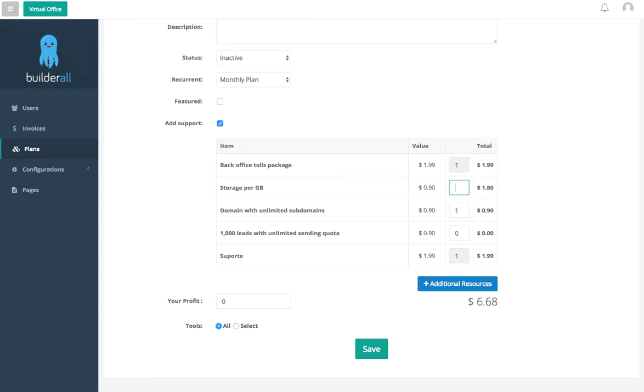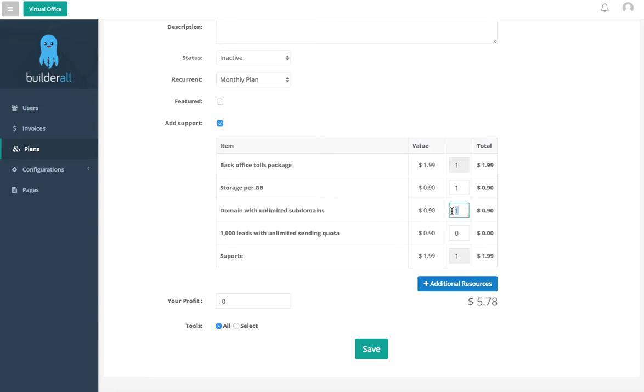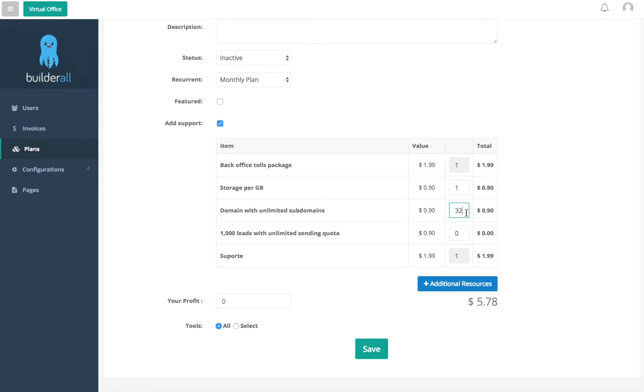Now the next will be domain with unlimited subdomains. So we ourselves allow you to have unlimited domains and subdomains. Now you are going to give people this number here, X amount of domains that they can create, and then they can create unlimited subdomains with this one. So it's going to be 90 cents per that you allow. If you want to do two, three, four, or five, just click here. You'll see that change here for you.